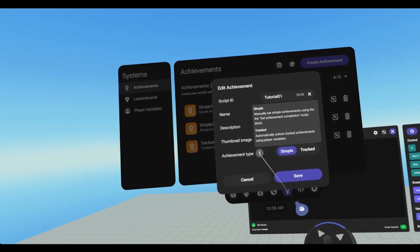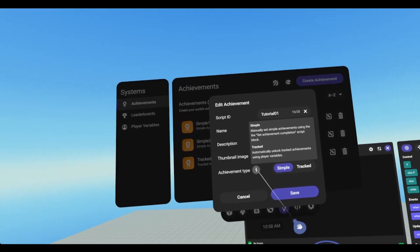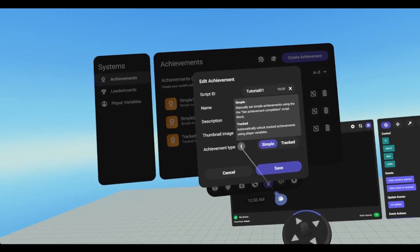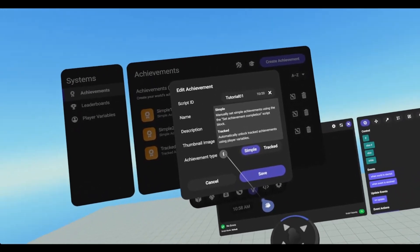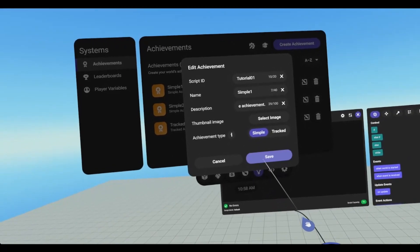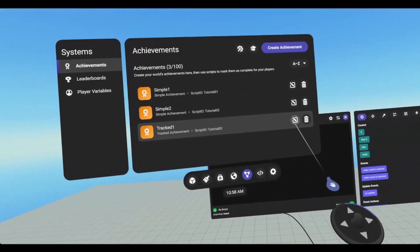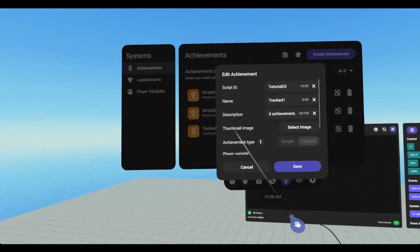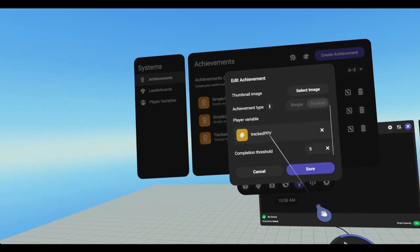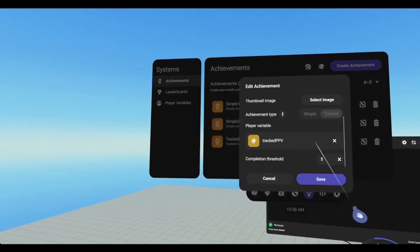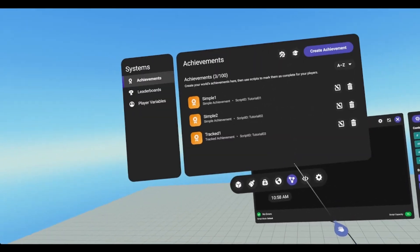If you hover over this eye, it gives you a little more information. Simple achievements have to be manually set, and then tracked achievements will automatically pop based off of a PPV. So if we click on tracked and scroll down, we have a tracked PPV that I have created, and then the completion threshold is set to 5.